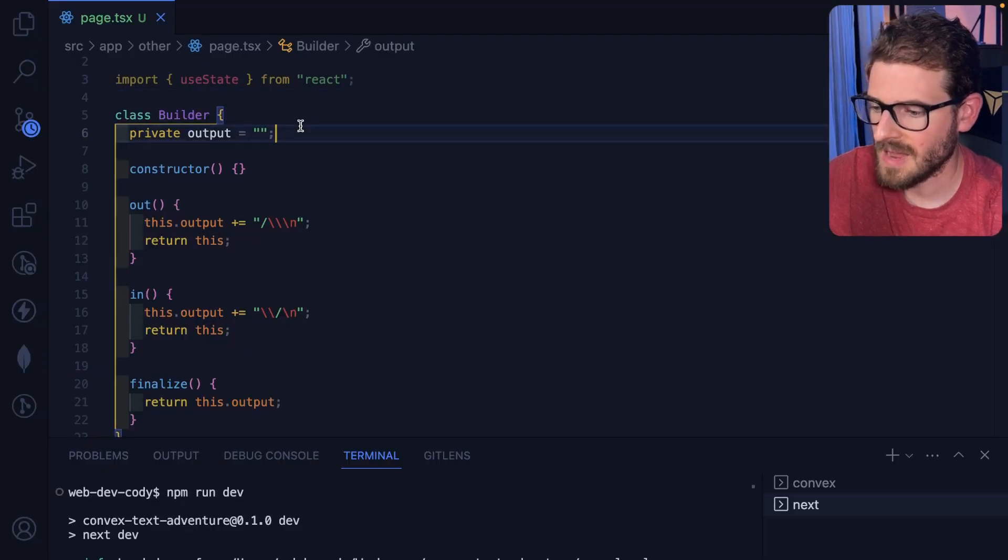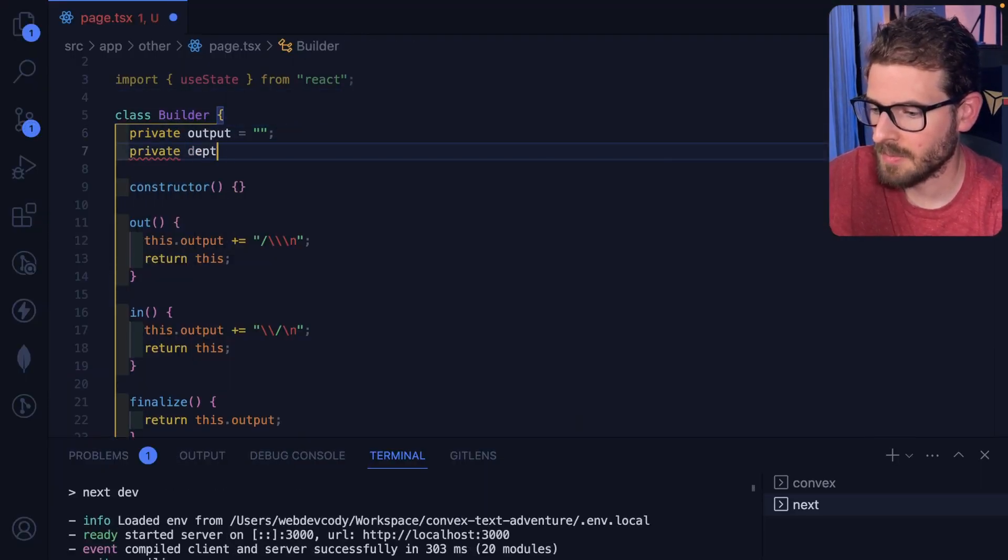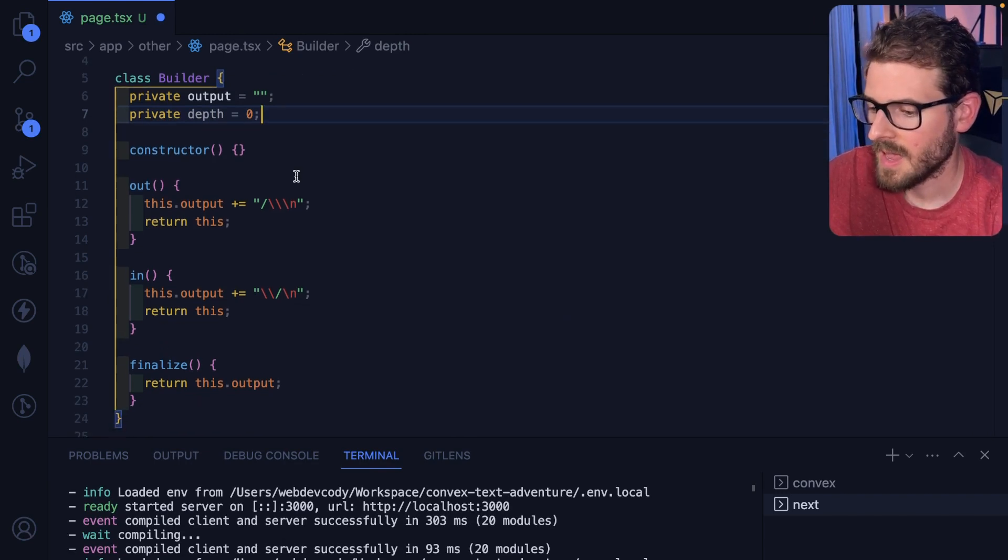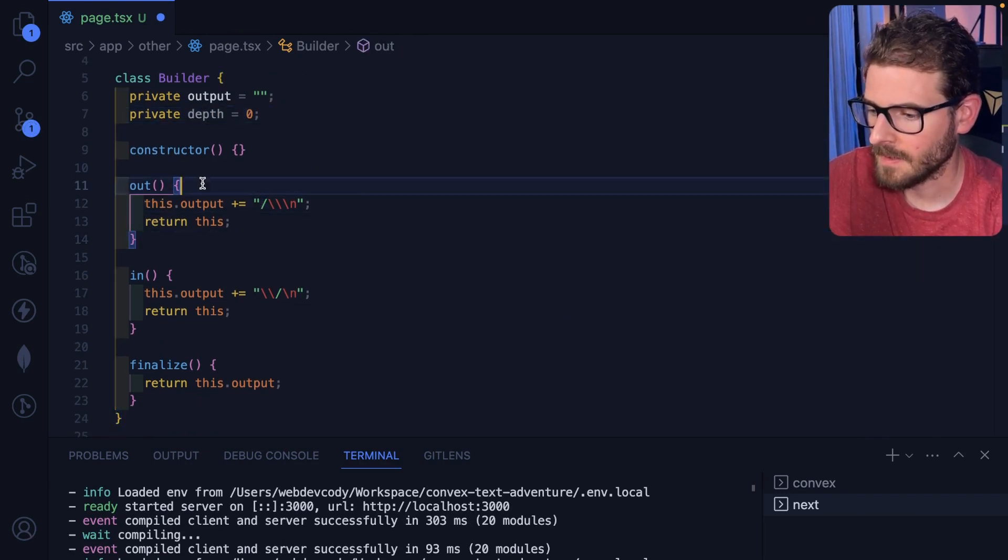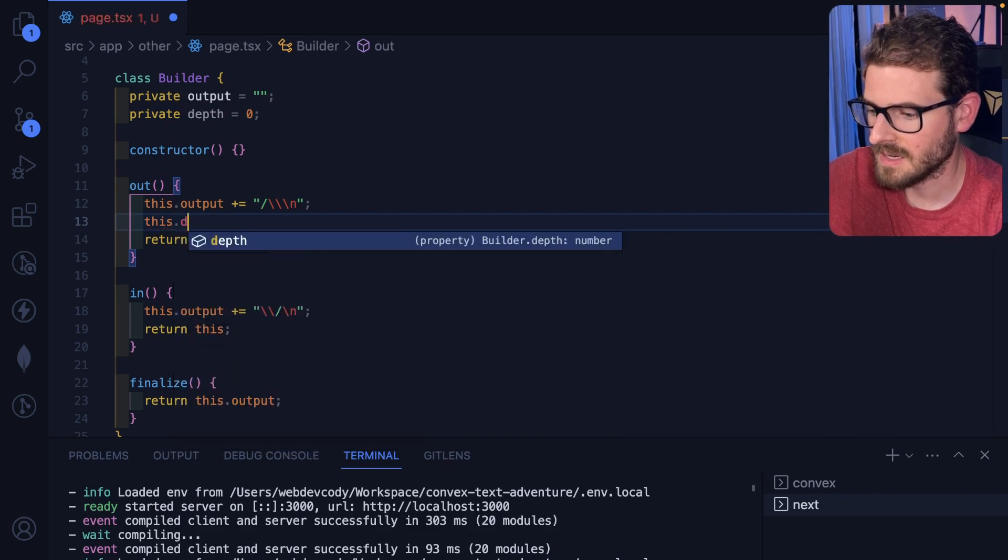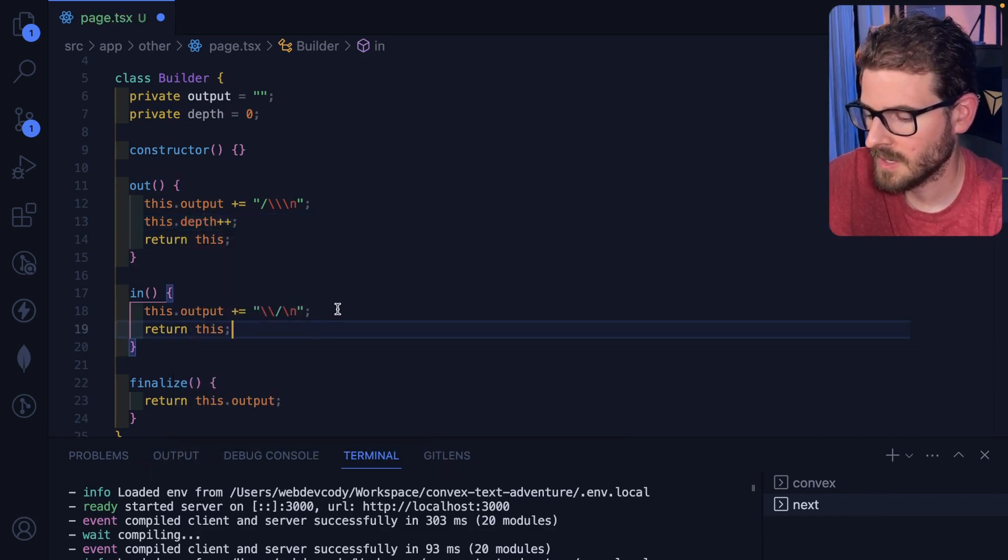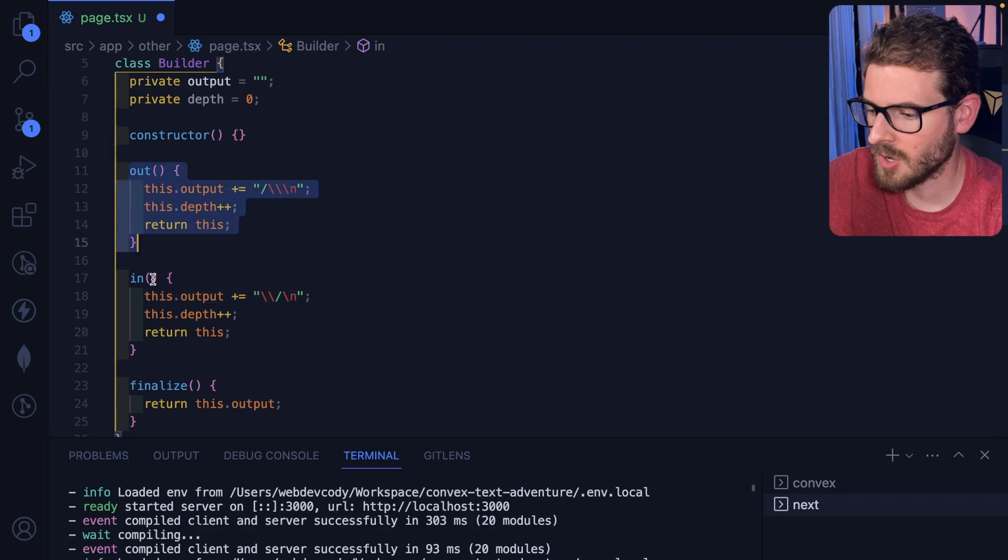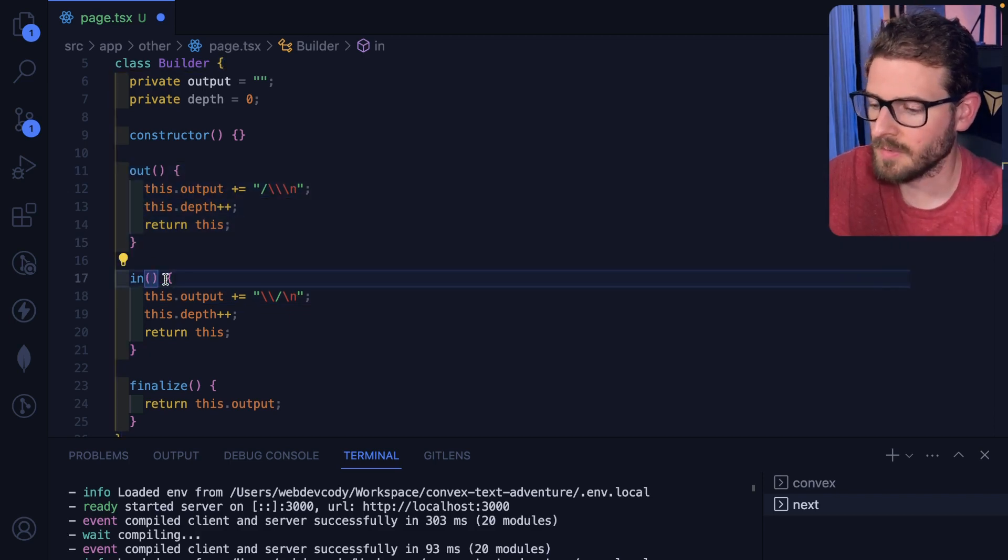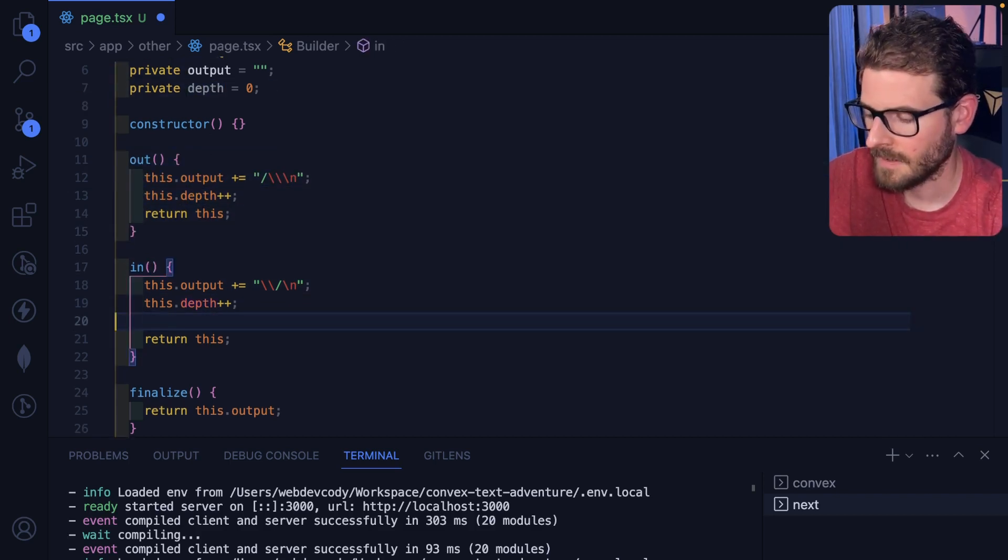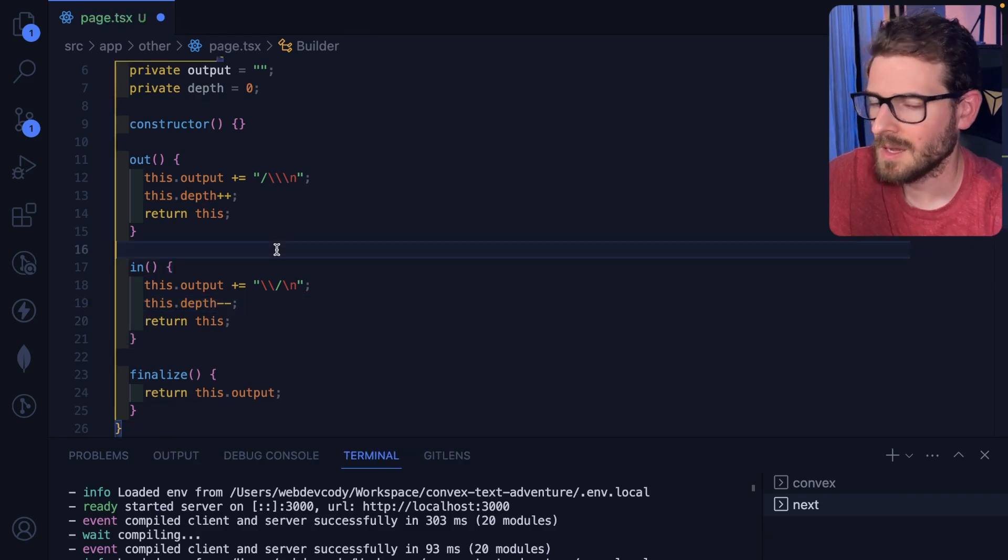Okay, we could potentially have levels. So I guess like private depth is equal to zero. And depending on the depth that you are, like every time you build up, you could say this dot depth plus plus, you do it here too. So like as you keep calling these builder functions, you just keep on going further down with your depth and in could be depth minus minus or something.